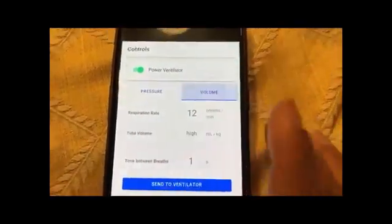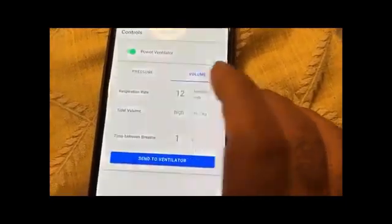For example, if I want to set it for a child or an infant, if I set the respiration rate to 20 and send it to the ventilator, you can see that it went faster. It is not an onboard computer — it can be connected to a phone, and accordingly all the parameters can be controlled.